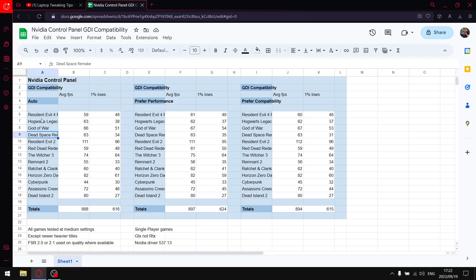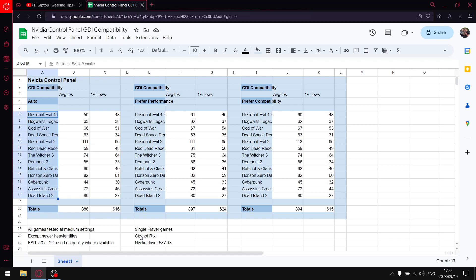And then Hogwarts Legacy is on low. Everything else is tested at medium. And then where FSR 2.0 or 2.1 is available, I use the quality setting. And then you'll see from the games are tested, these are all single player games. I find testing on multiplayer online games the data isn't as reliable, so it's just a lot more convenient to test on single player games.